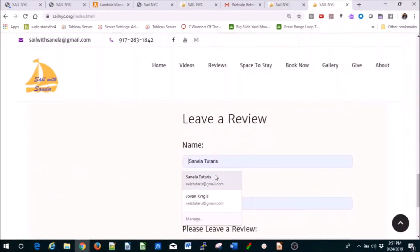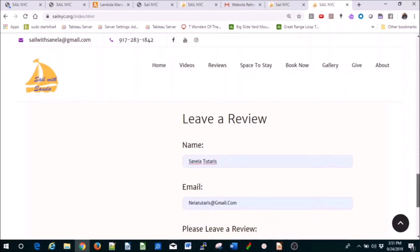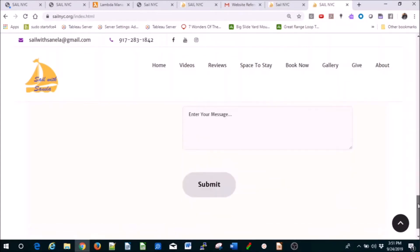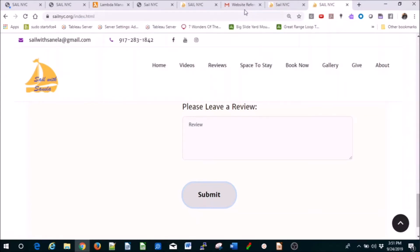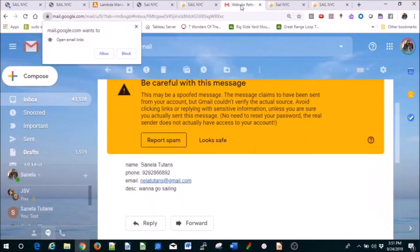If you add something like this and then submit, it's going to say thank you for your review, it will be posted shortly. You can pick whether to post it. If somebody leaves a negative review, you don't want to post it, so you don't need to have that.